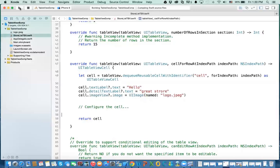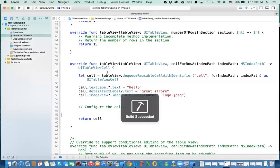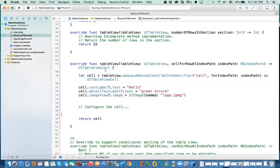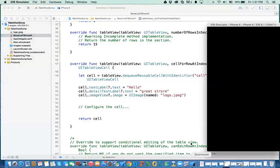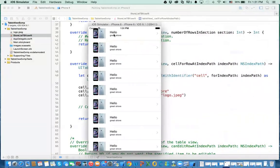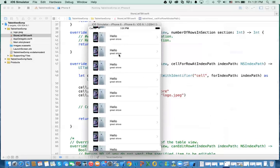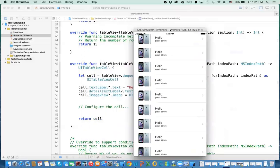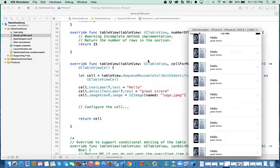Now let's see what happens if we run this. You should get the simulator here, and you have this repeated — because every time I'm requesting a cell 15 times, it returns a cell with the image, a label called 'hello', and the description says 'great store'.